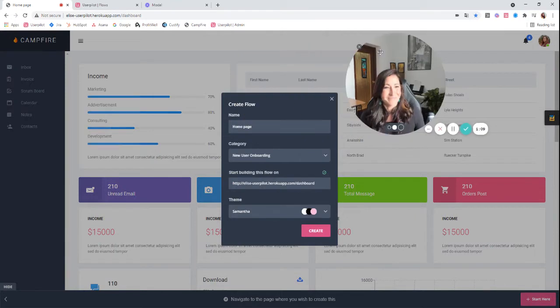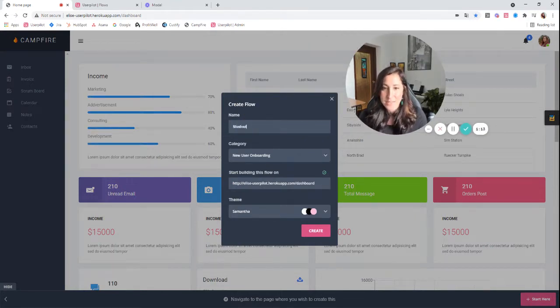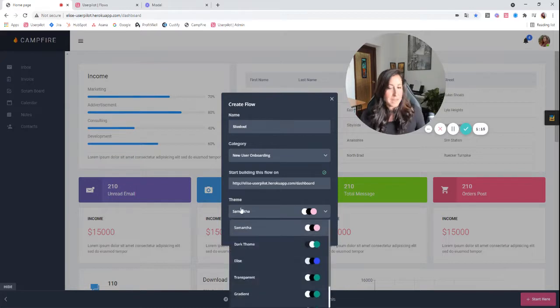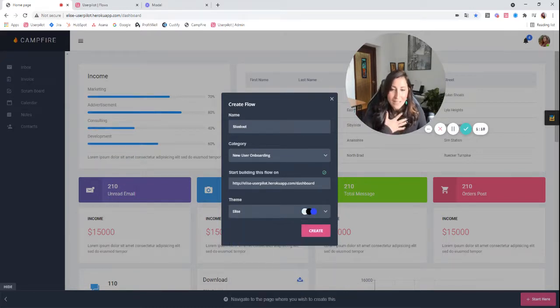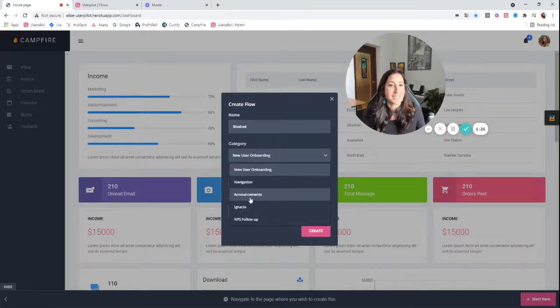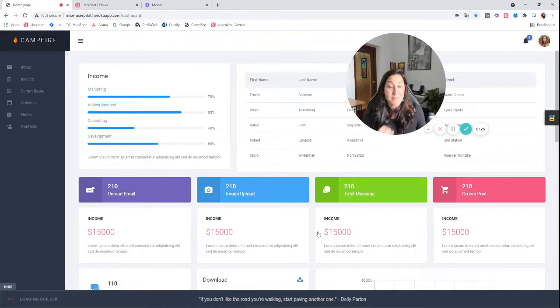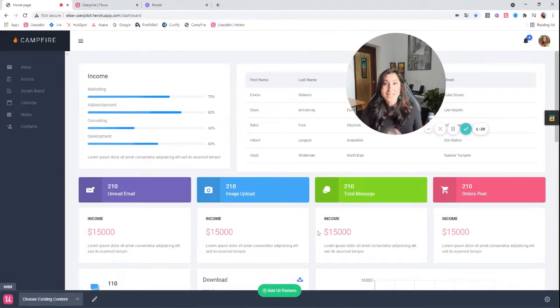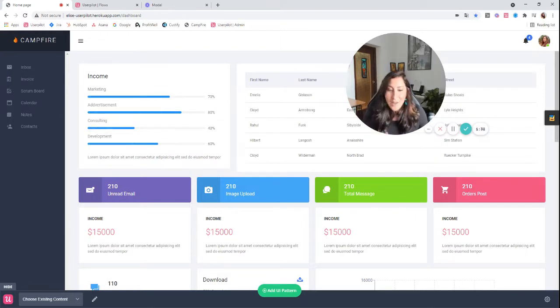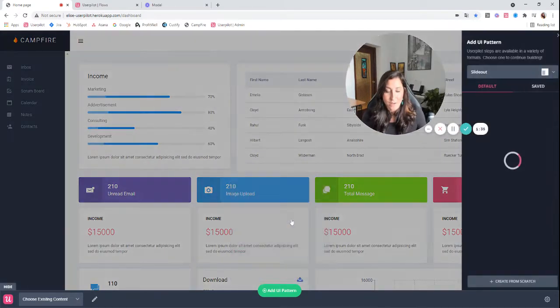I'm going to name this slide out, and now I'm going to change my theme here just because I can, and this is going to be in the new users onboarding category, but I could make this an announcement for example. I'll go ahead and create. If you have questions about how and where to create categories, there's a video on that as well. So definitely check that out. Let's go ahead and add our UI pattern. And this is going to be a slide out.